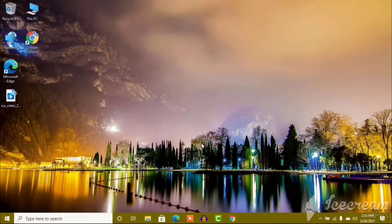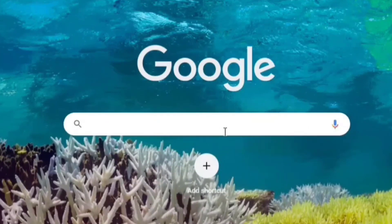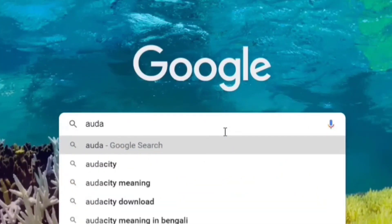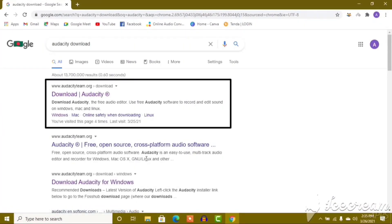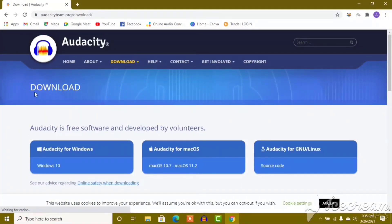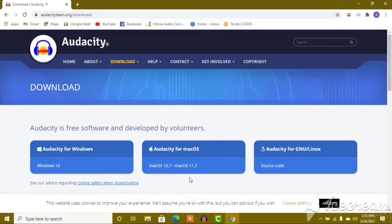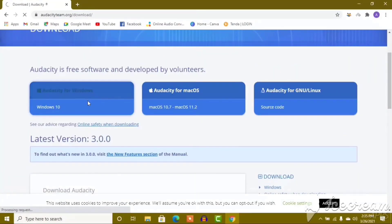Download the software. Search on Google. Download Audacity — it is a main link you can find. The options are Windows, Mac, and Linux. For Apple PC or laptop, use the Mac version.